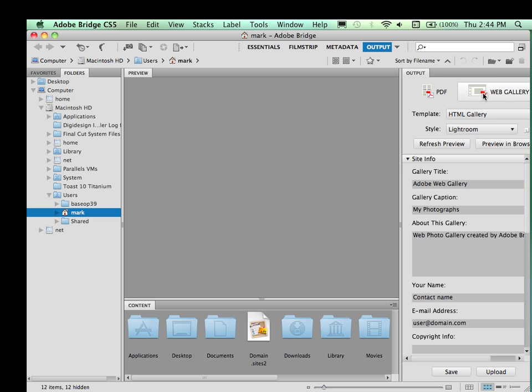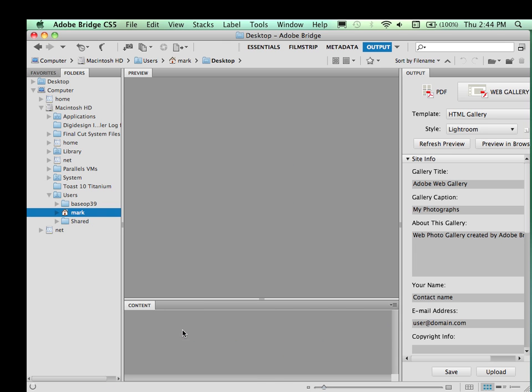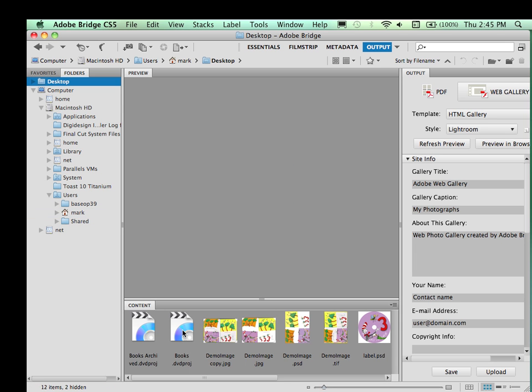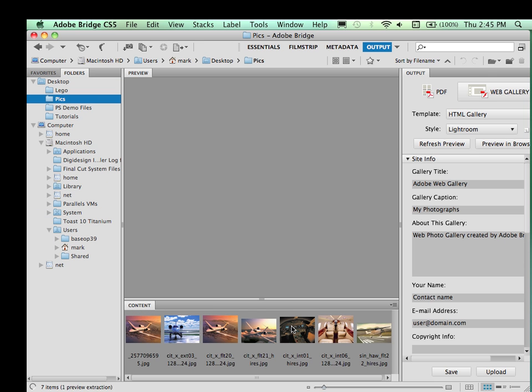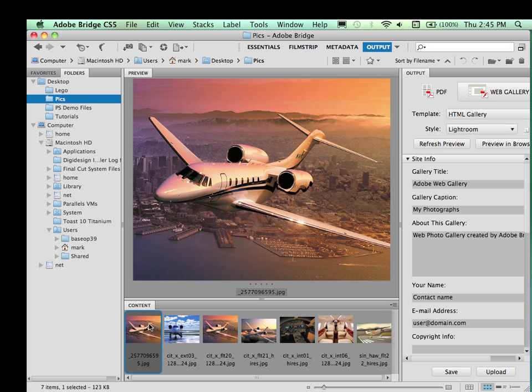So let me go ahead and set up my web gallery. I'm going to first pick my images that I'm going to use as a part of this demonstration. So I've got a folder here called Picks. These are my images. What you have to make sure of is that you select all the images that you're going to include in your gallery.